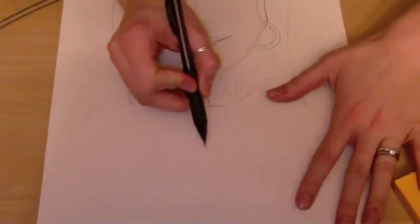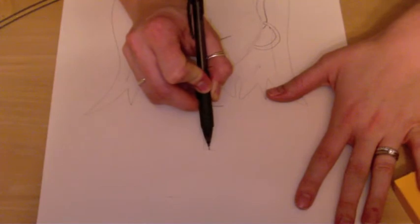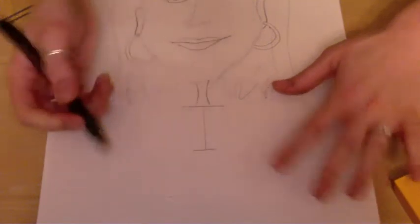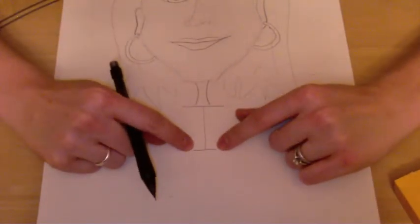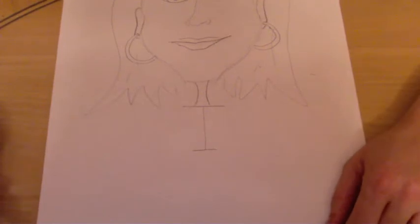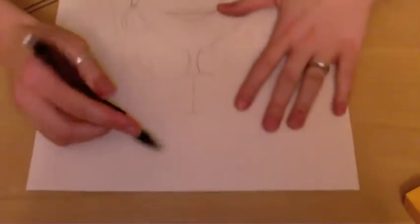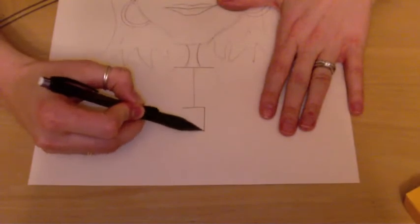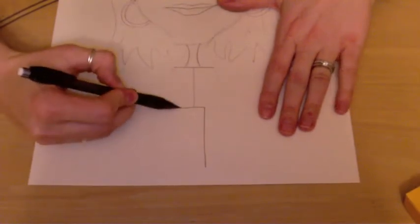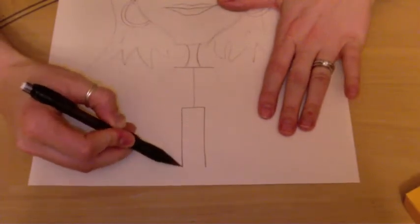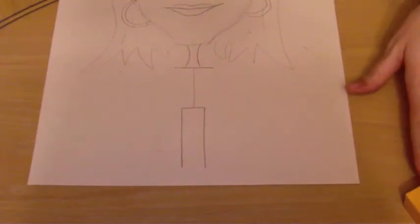Then you're going to draw a smaller line at the bottom of that line that we just drew. So it's going to be smaller down here. Those are the hips. Underneath the hips you're going to draw two straight lines down. What do you think those are? Those are the legs.